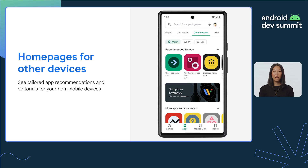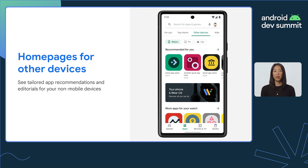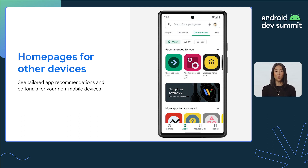Beyond large screens, we're releasing several features on phones that enhance the visibility of your store listing and improve your app's discoverability. Last month, we introduced form factor-specific homepages. This is a dedicated surface on phones for users that have additional non-mobile devices. These homepages improve the visibility of your app and store listing details by allowing users to browse for titles best suited for their smartwatches, TVs, or cars, all from their phones.